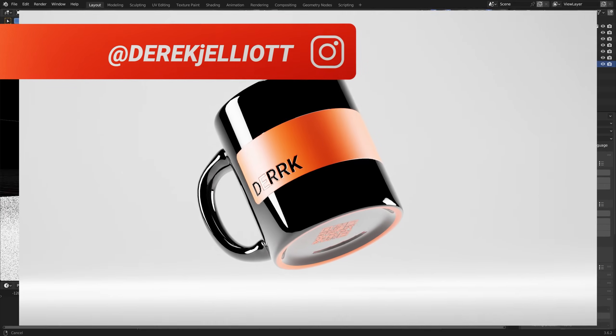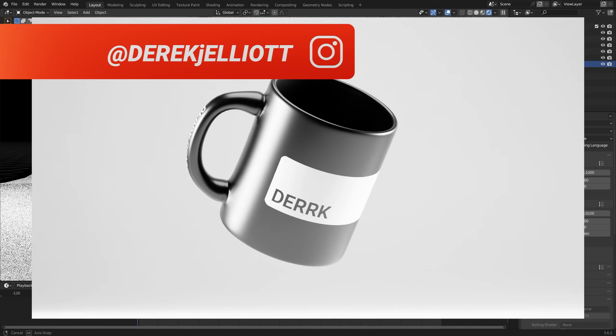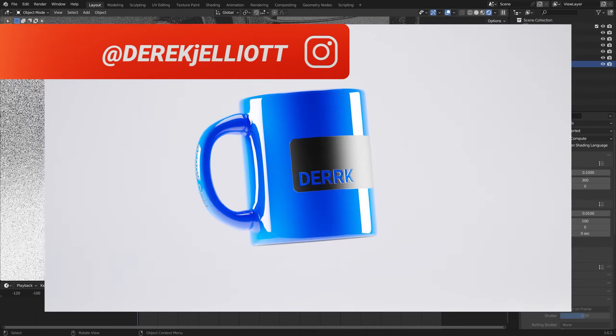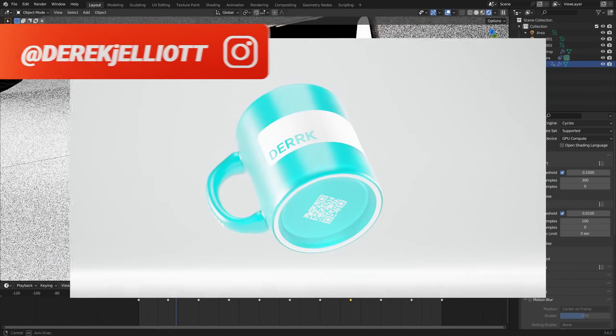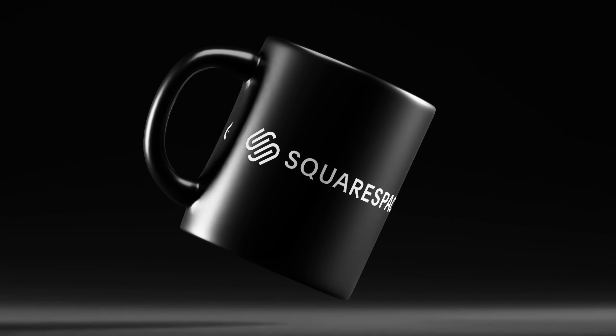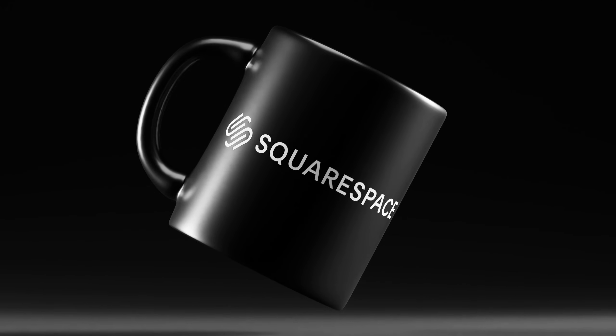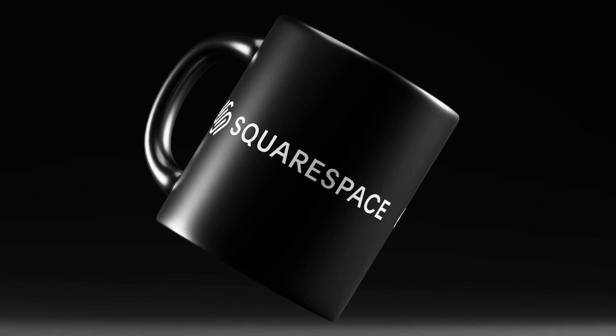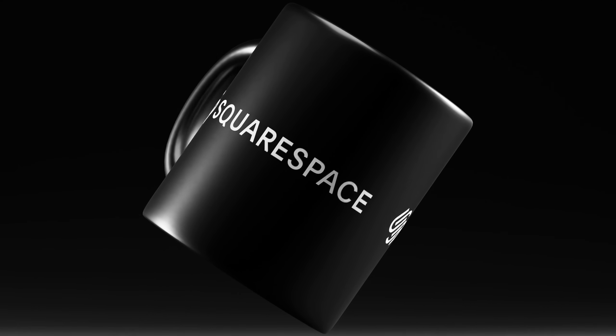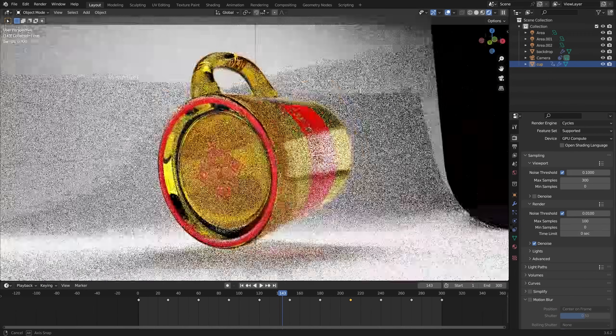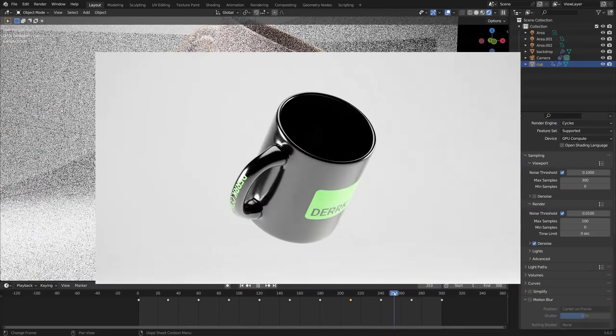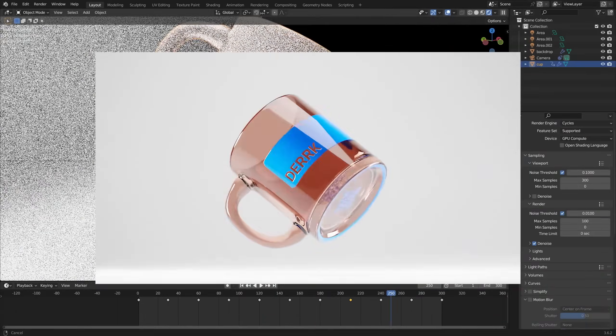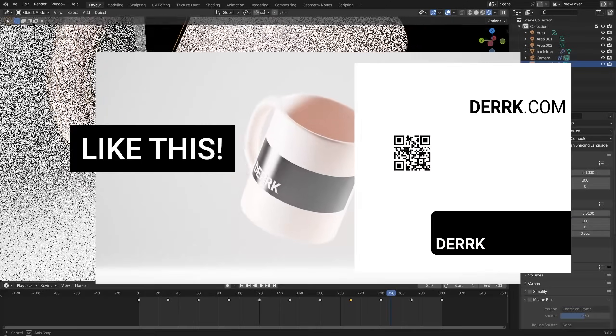Hello everyone and welcome. I'm Derek Elliott from Dirk.com and in today's video, which is sponsored by my good friends at Squarespace, we're going to be learning how to add some nice printed graphic details to a product using a single black and white texture.